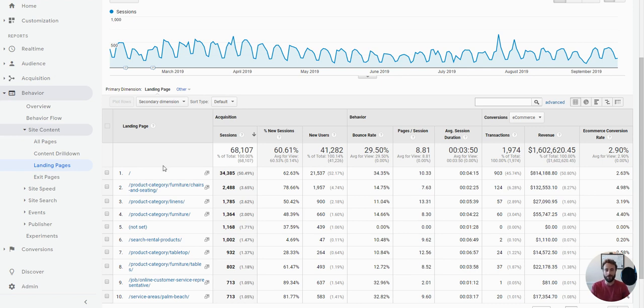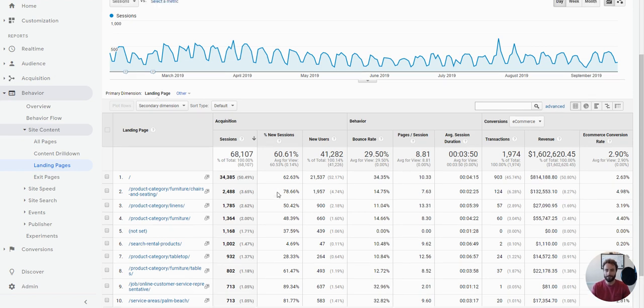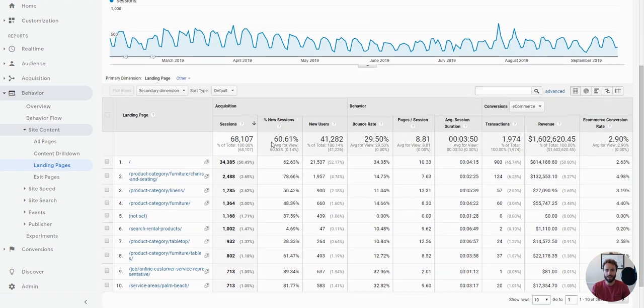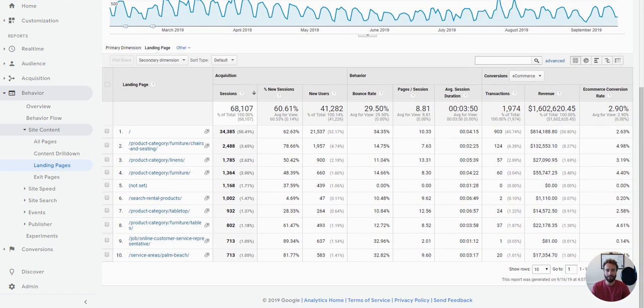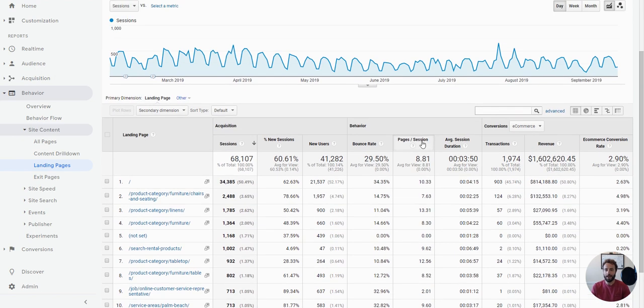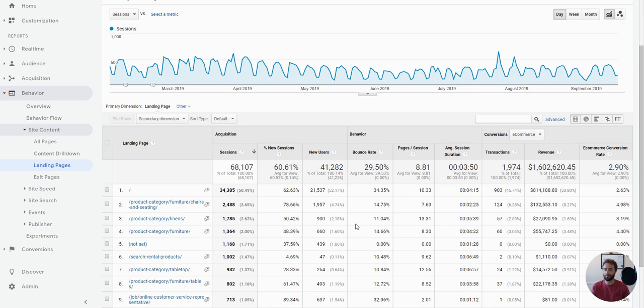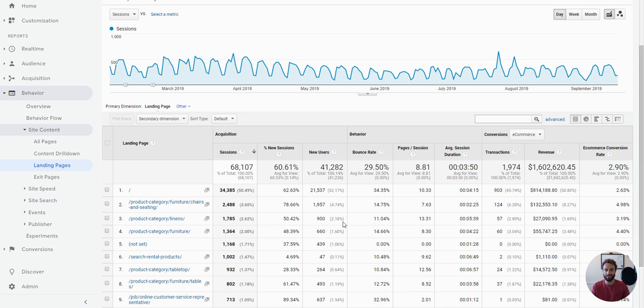The problem with all of this analysis is that it's not considering the traffic source. By default, Google shows you all users and then it just groups together all these landing pages. I think many beginning analysts then jump right in and say, well, this page is bad and this page is good and we've got to fix this bad one and we've got to copy this good one. It's actually not at all the way you need to approach this because the traffic source is as important as the landing page itself.